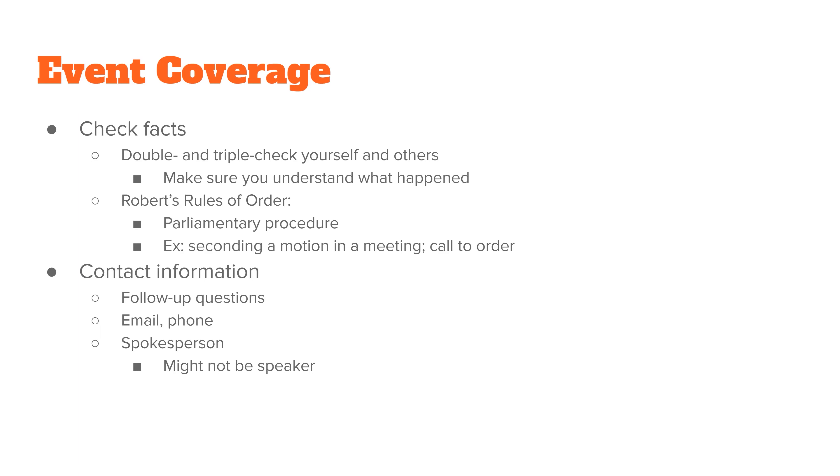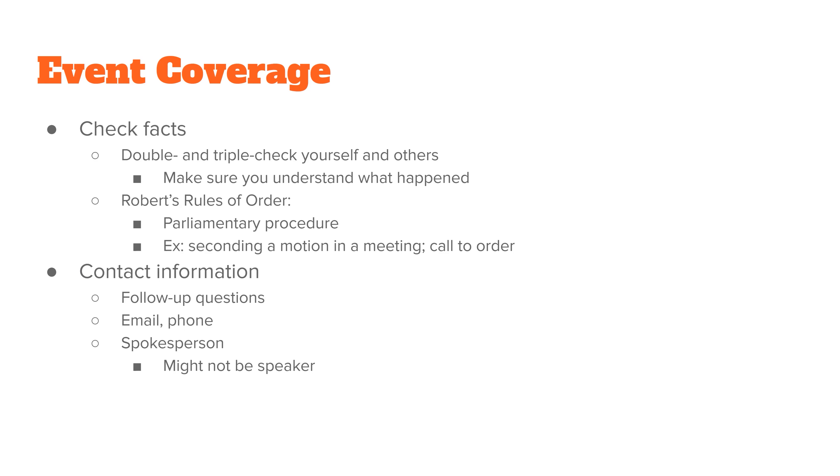One of the things with meetings is you do follow a particular agenda procedure and you can figure out what all of these things mean in Robert's Rules of Order. The majority of both business and government meetings follow this rule book of parliamentary procedure. So they'll talk about seconding a motion in a meeting or what it means whenever they call to order, why they handle new business at a certain time and handle things that were on the agenda at a different point or how a new agenda item might be added at the last minute.